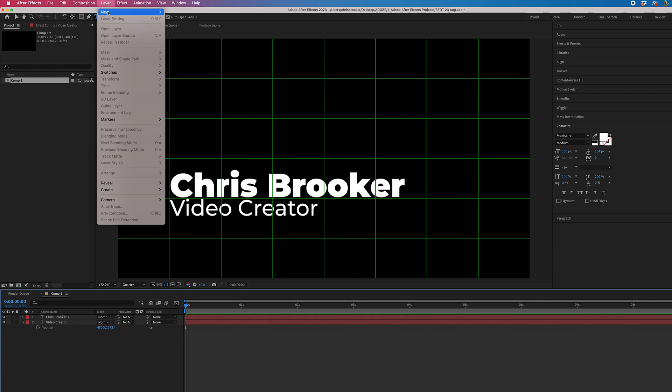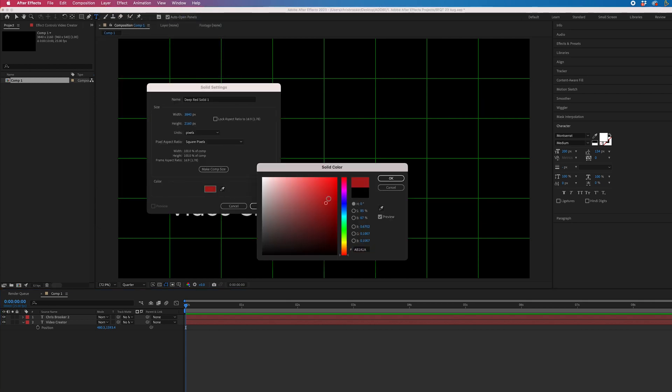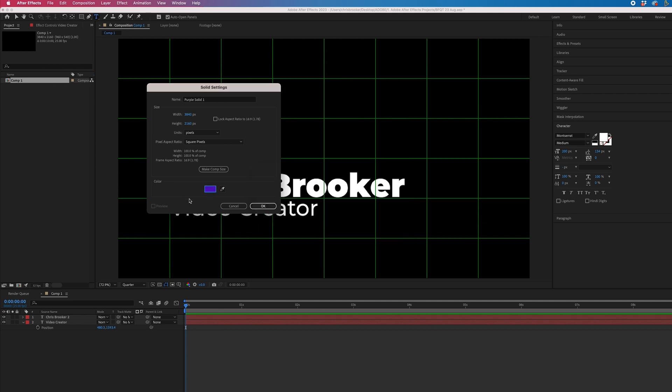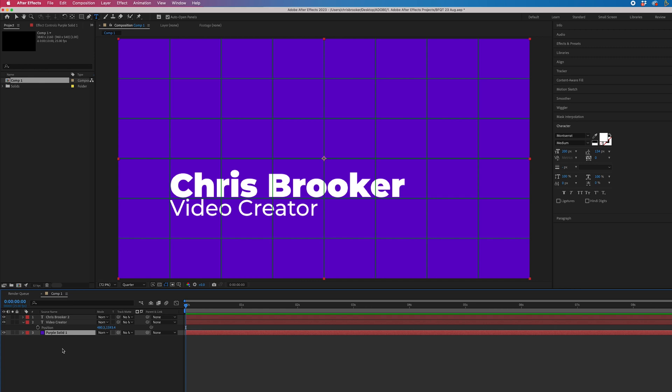Then from there, we'll go layer, new, solid. Select a color of your choice because this is going to be the background for the lower third. Press OK. Drag that to the bottom.